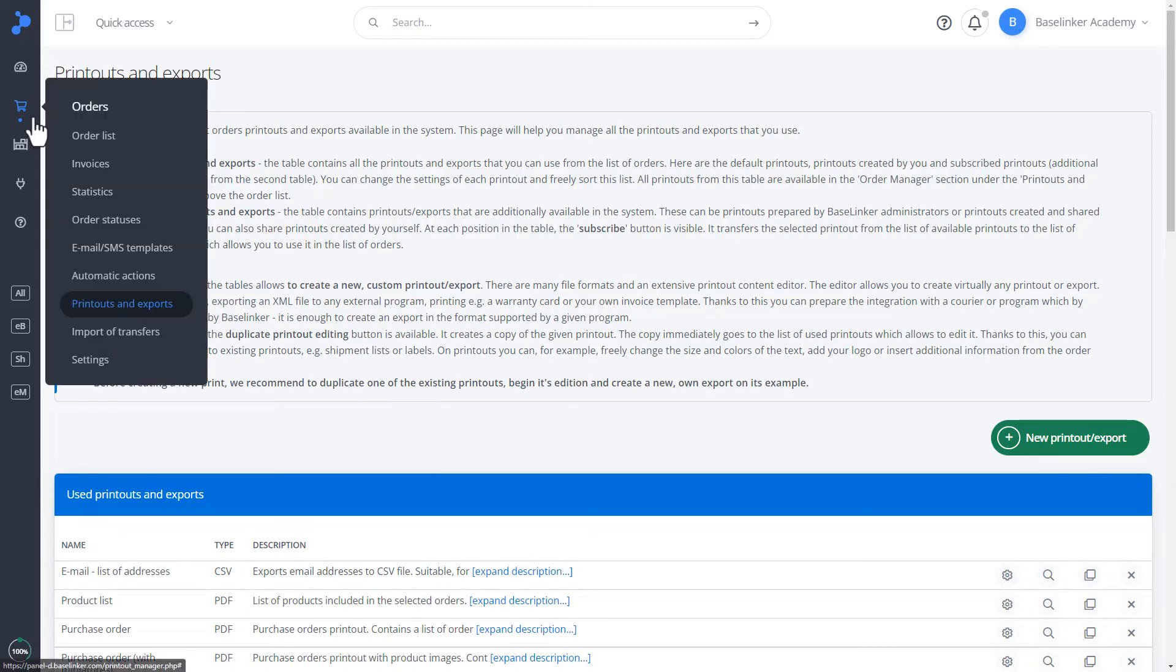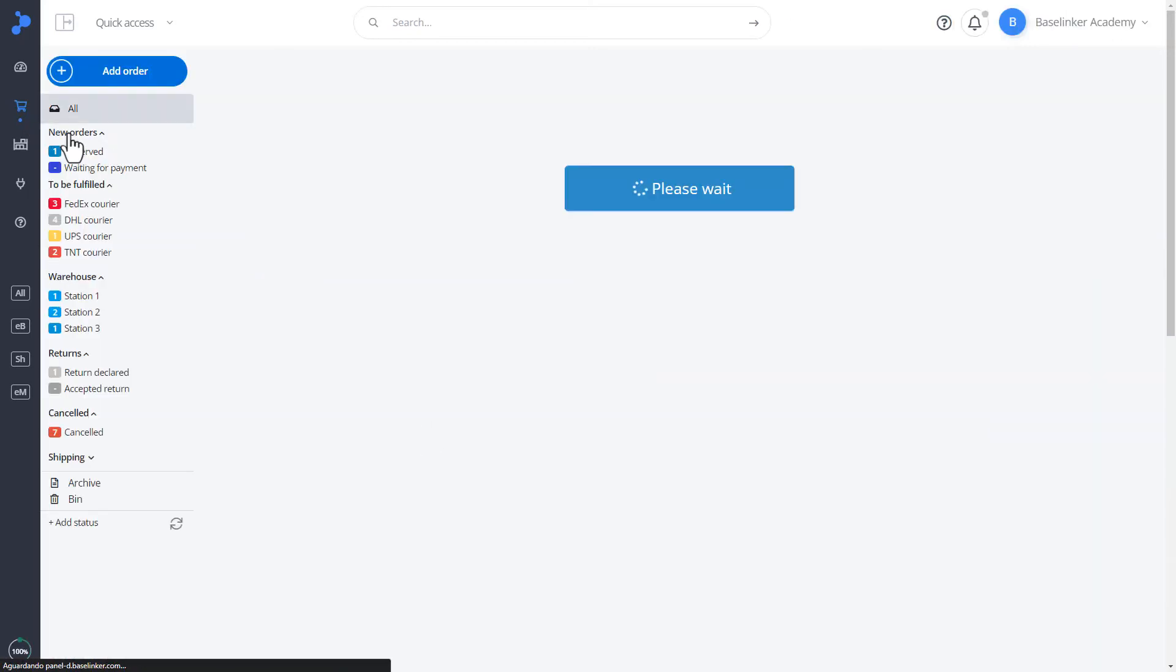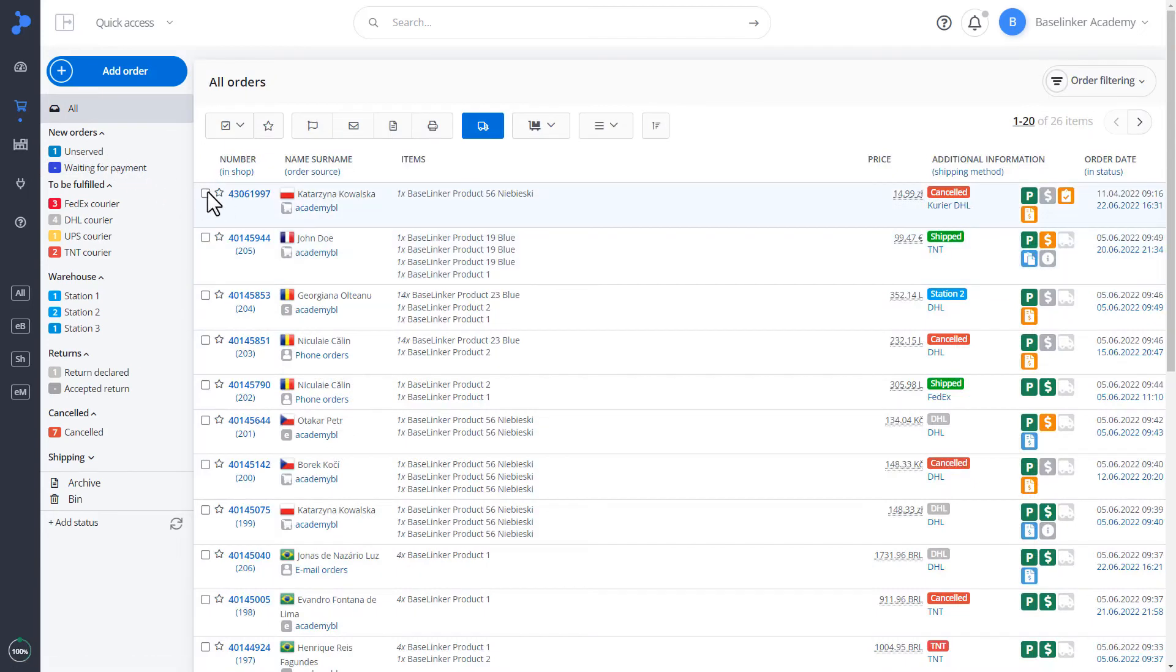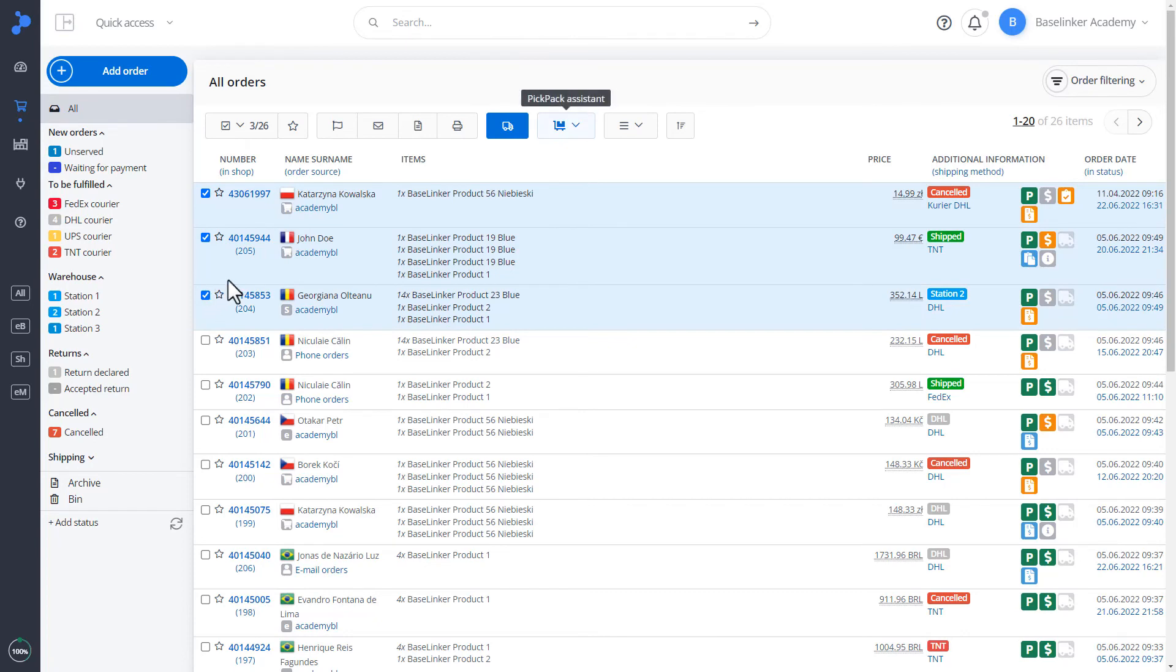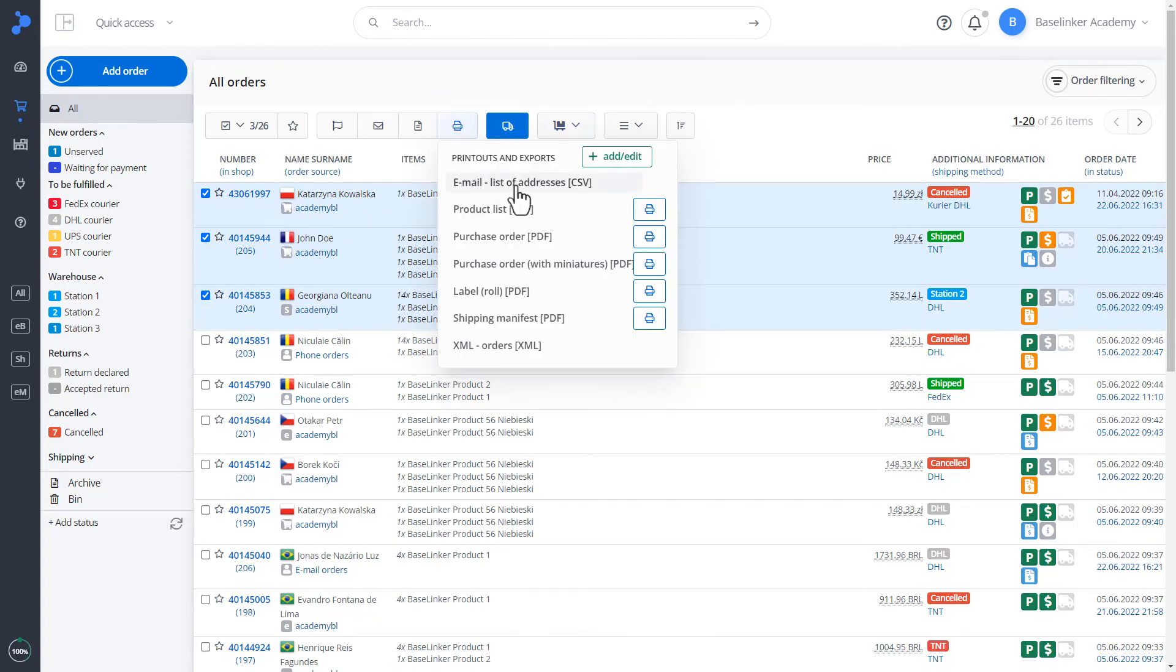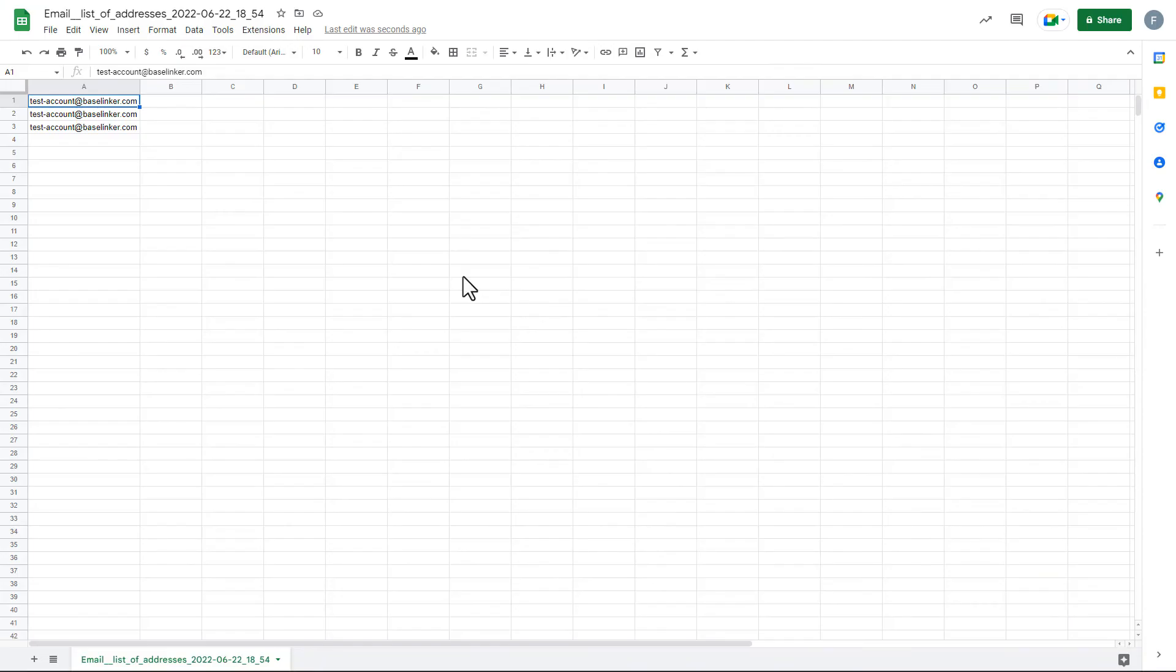Let's go back to the order list. And this time select all the orders on all pages. In this way, we can generate a complete list of email addresses for our orders. Let's take a look. As you can see, in our case, it is a test email address.